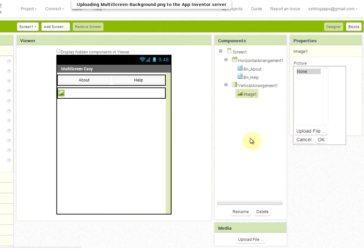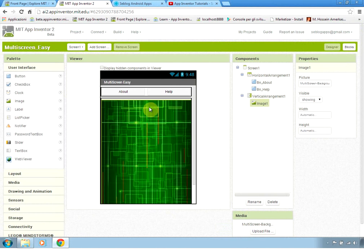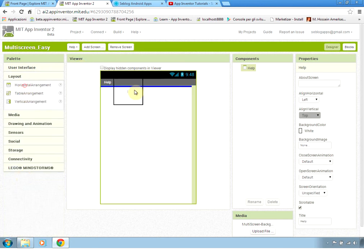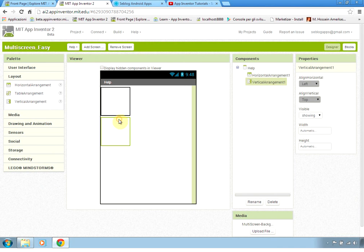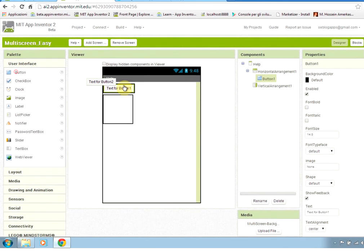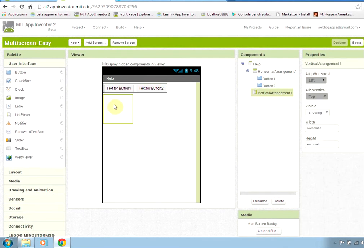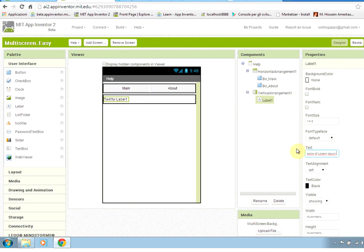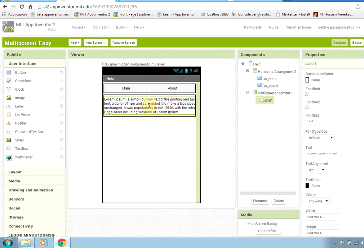Here we have our image and our two buttons. Then I move to the help screen and do again a horizontal arrangement and a vertical arrangement where I put two buttons and the UI elements that you want to add to your application. In the help screen I put a label with some dummy text taken from the Lorem Ipsum site.